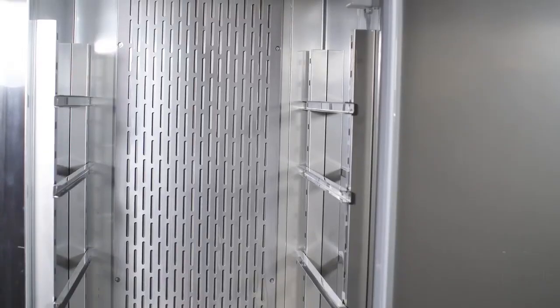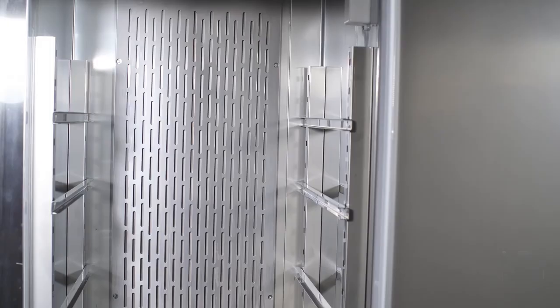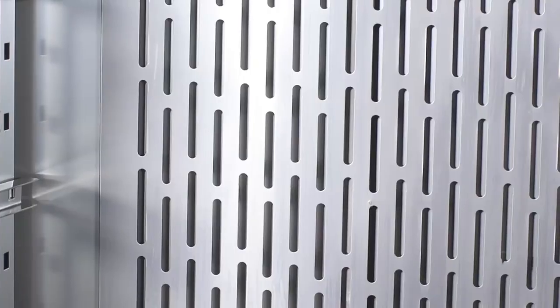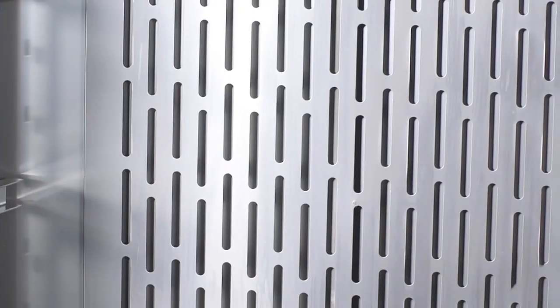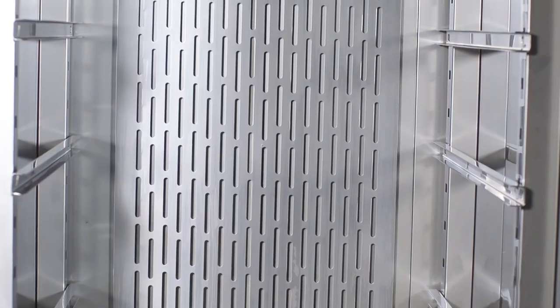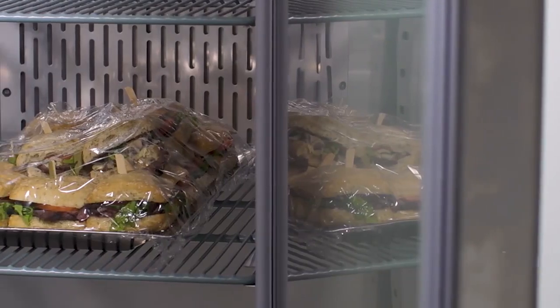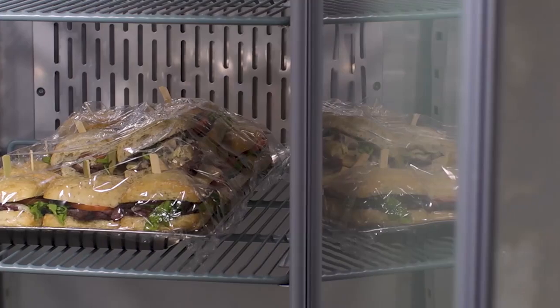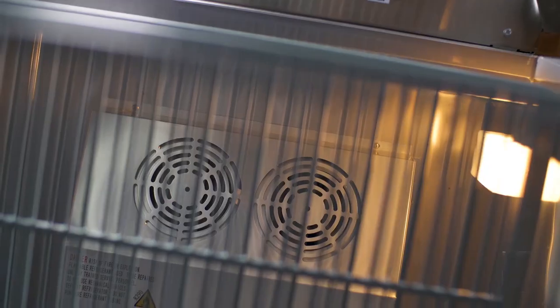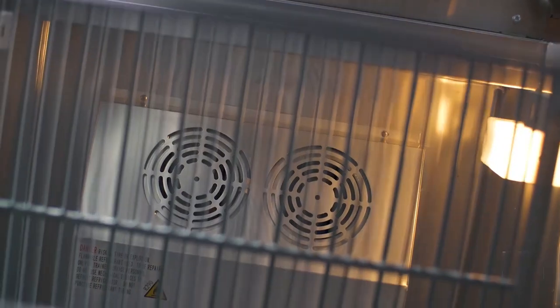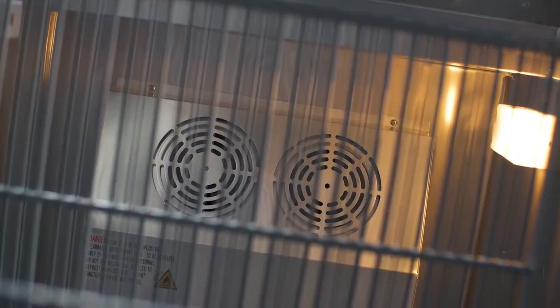For maximum efficiency, the back of the unit features an air duct that facilitates proper airflow. Both the A series and the SS series run on eco-friendly R290 refrigerant.